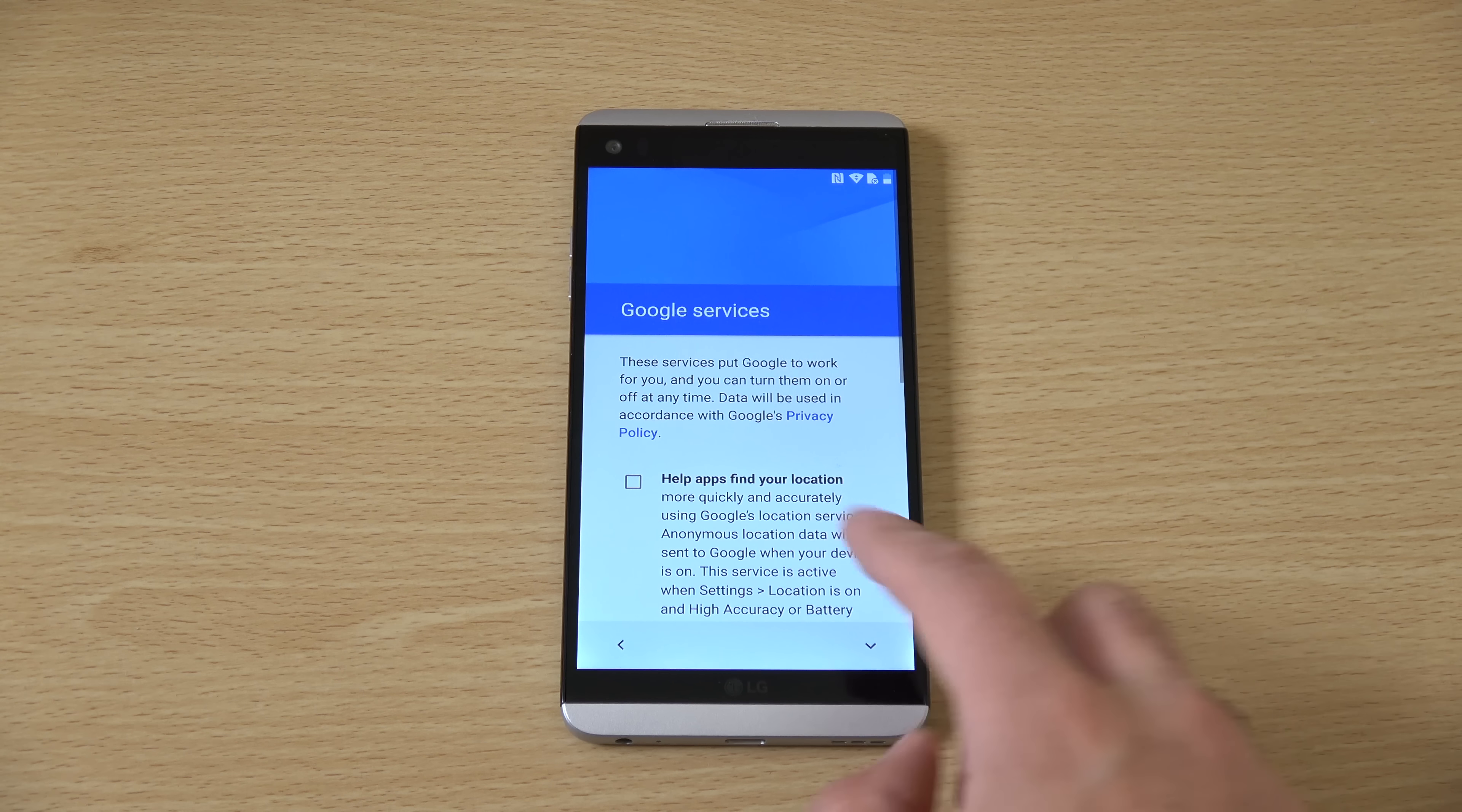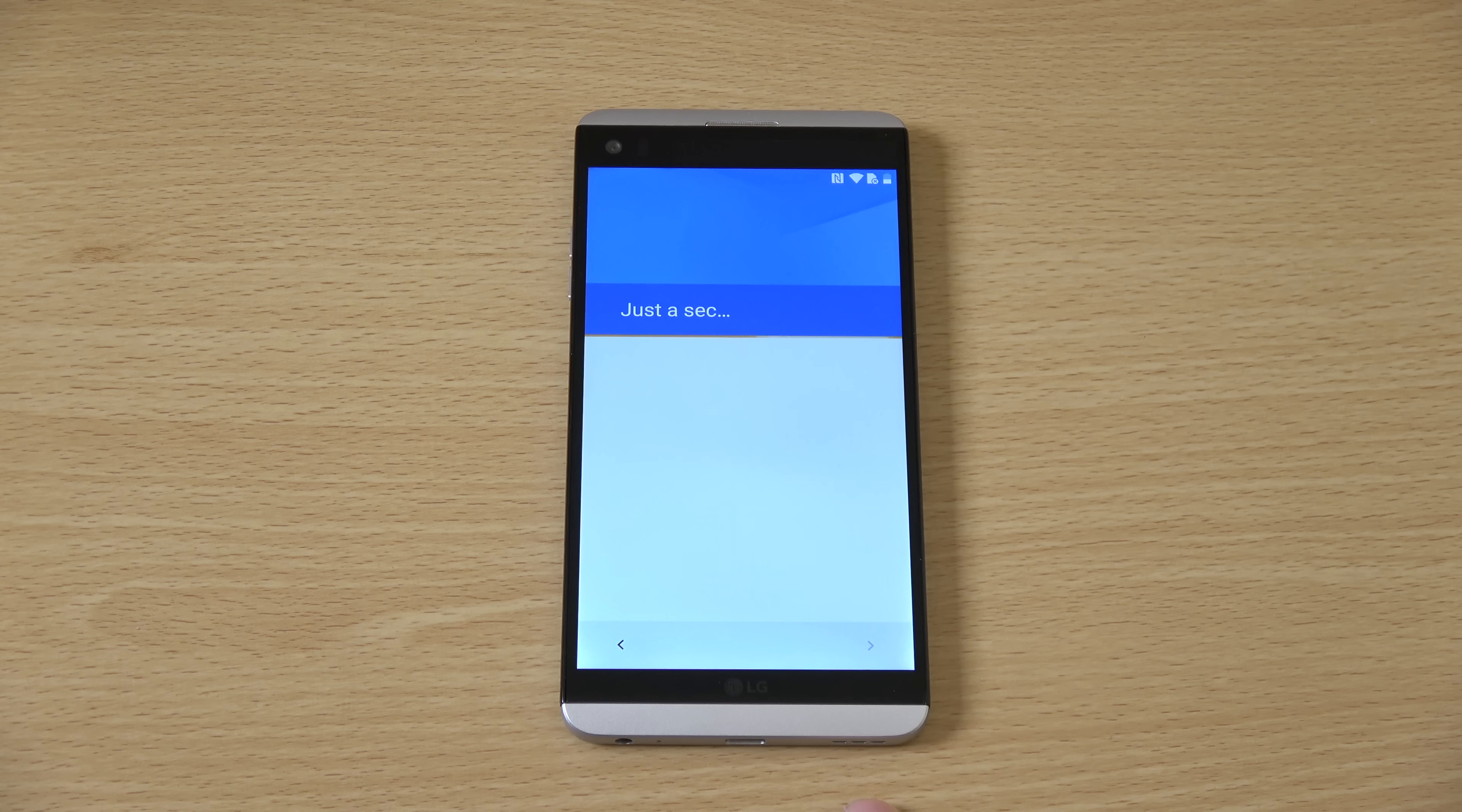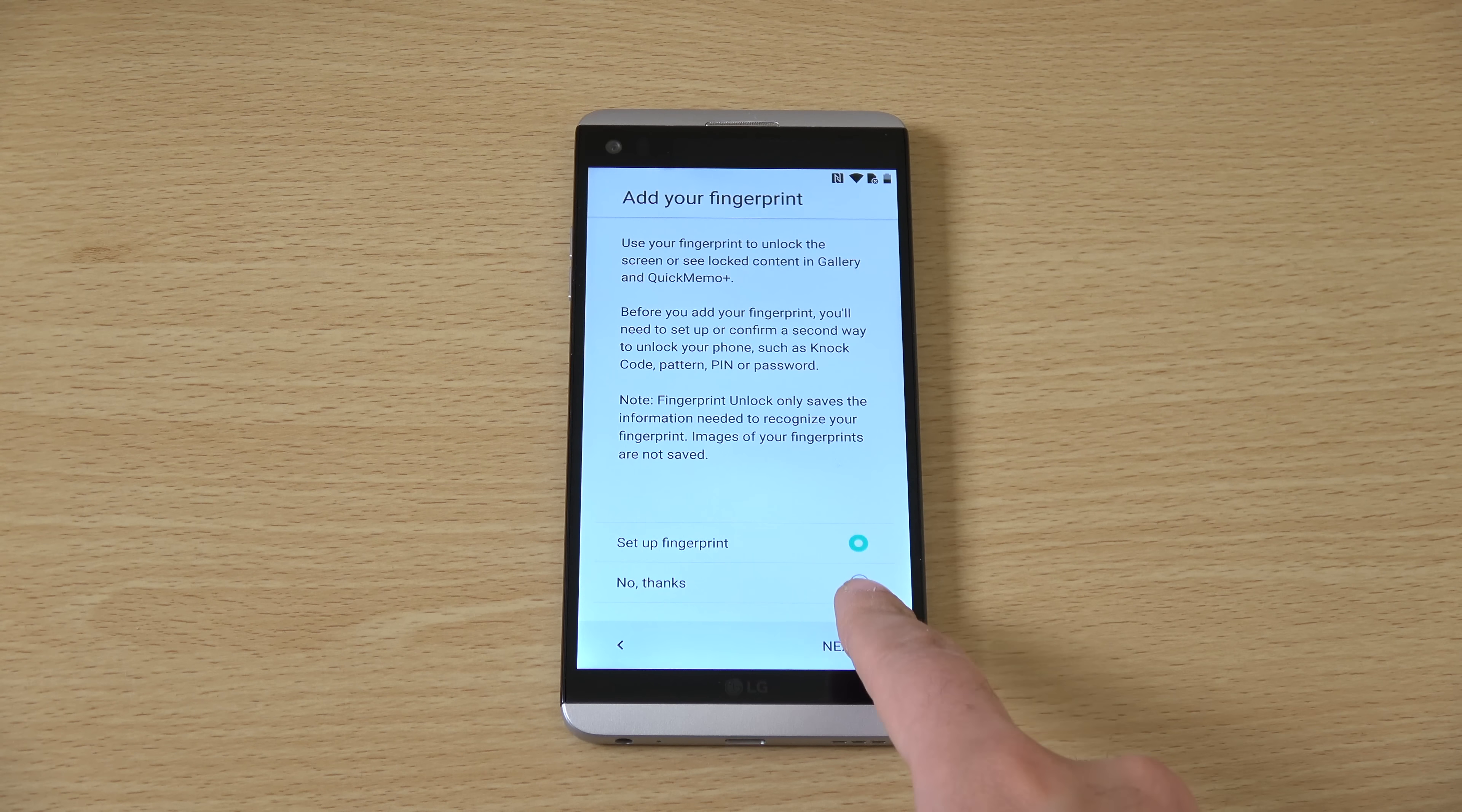So, skip this. Skip. So, fingerprint scanner. See, a lot of, I agree with LG software. Smart forward, very nice. Ooh. That's nice. B&O play.